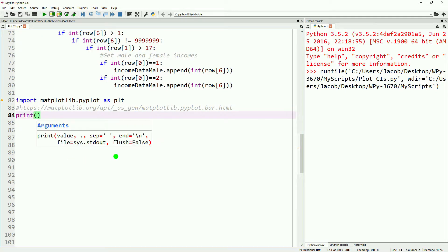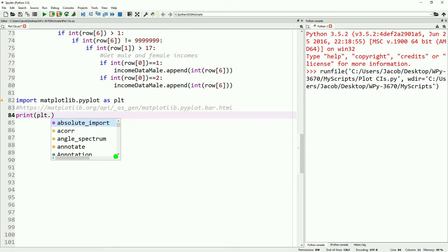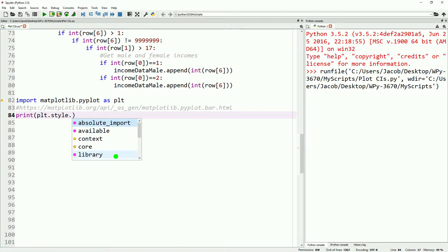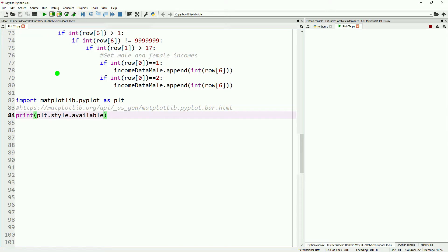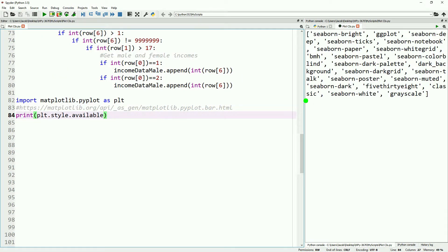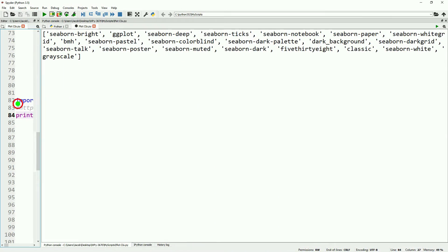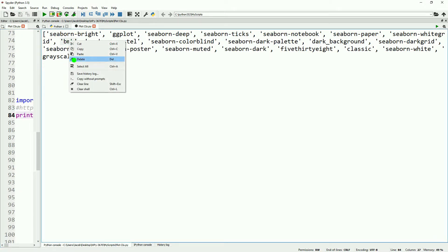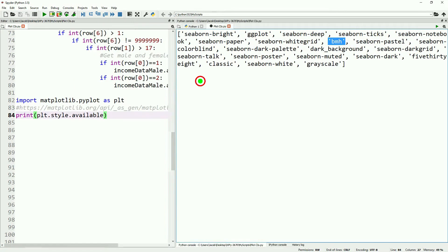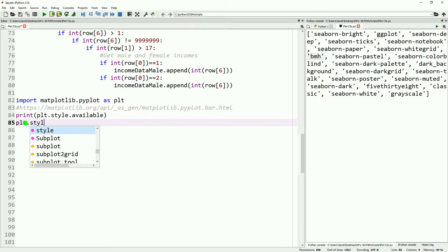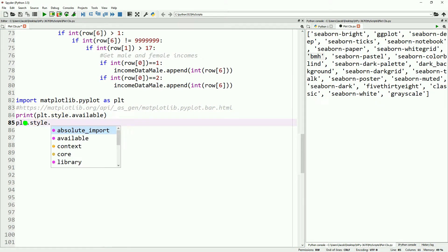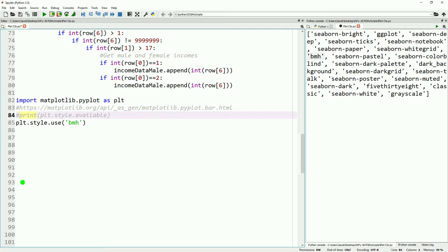Documentation will also be included in the relevant article. So go ahead and print out plt.style.available. This will show us what plot styles are available. For this situation, I personally like BMH. You might have reasons to use others, but I like it for making the confidence intervals visible.